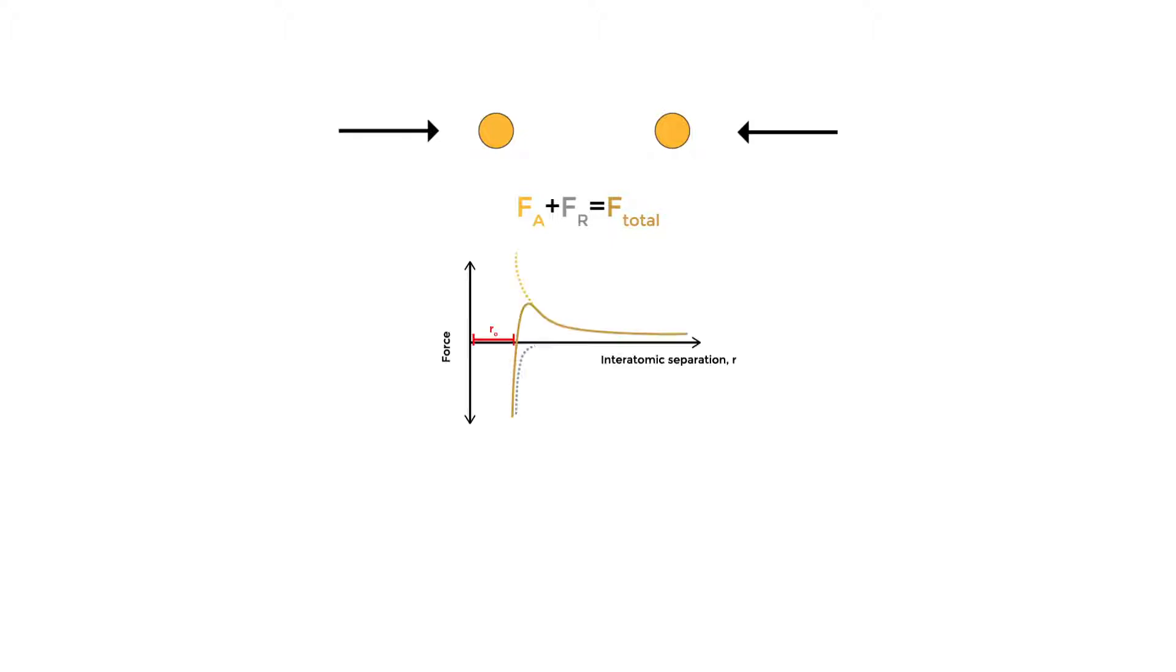These forces are in balance and equal zero if we have atomic bonds. This gives us the interatomic distance of our bond. Now, I think it's often easier to think of this in terms of energy, which is closely related to force.